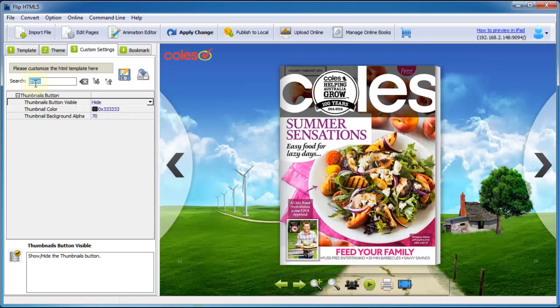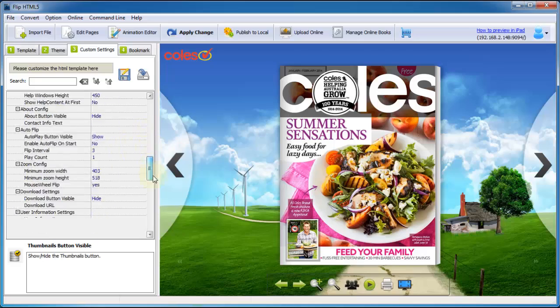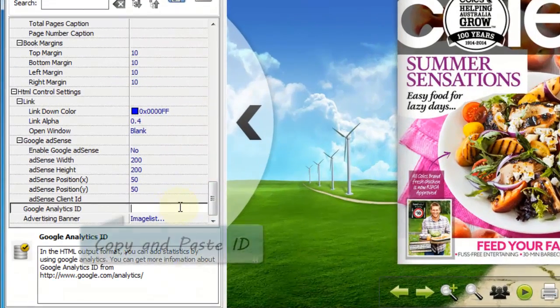Want to insert Google Analytics ID on the flip book, that is simple. Just copy the ID and paste in Google Analytics ID option.